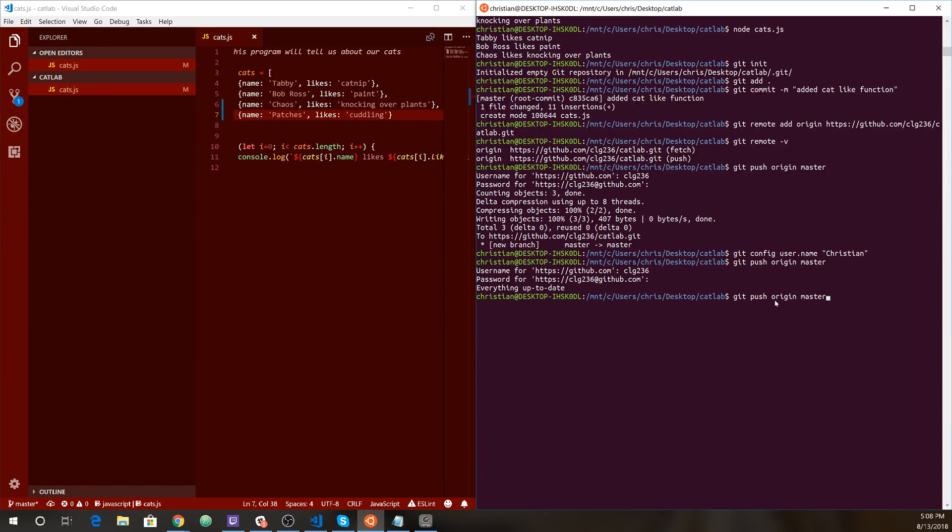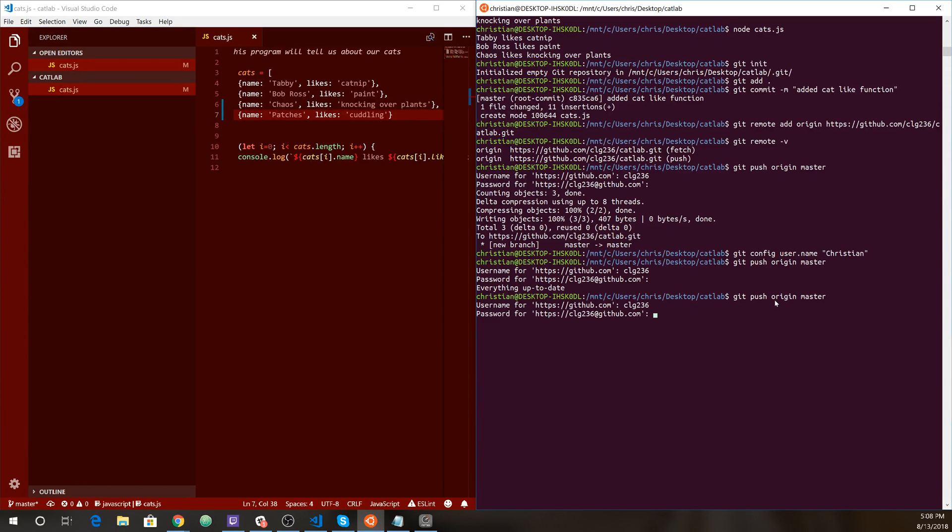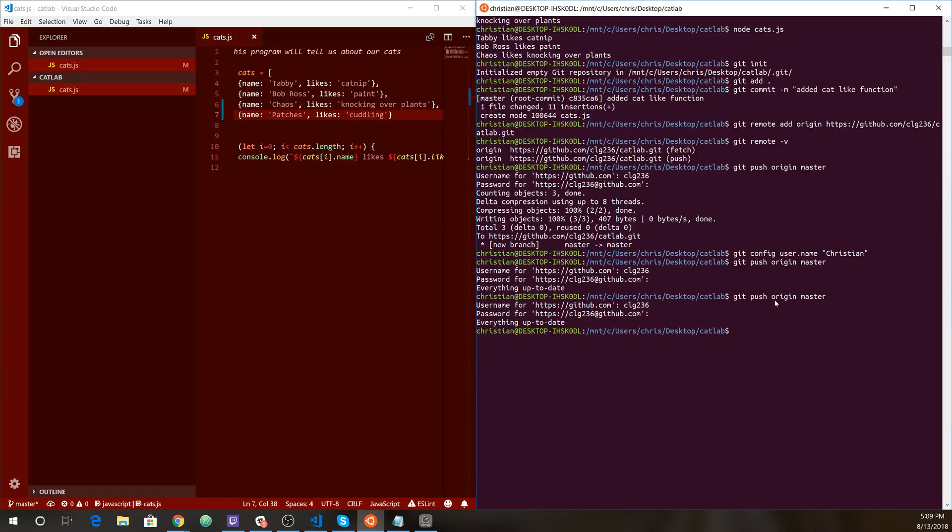So if we were to go back to our terminal and say, oh, let's push. Watch what happens. Everything up to date. Wait, what happened? Okay. So when you make a change, we need to do the following.